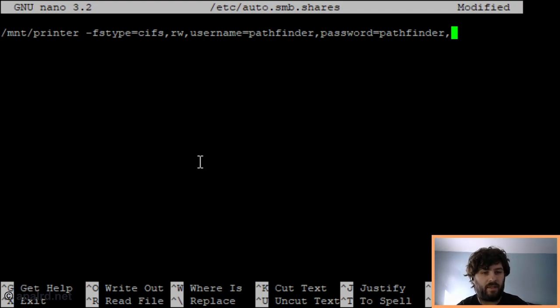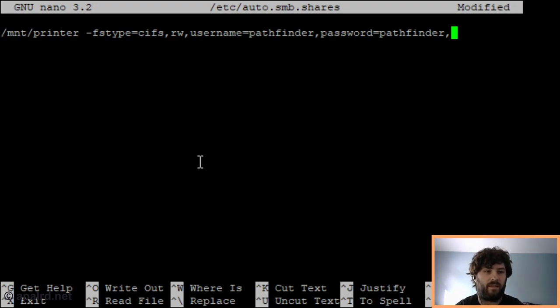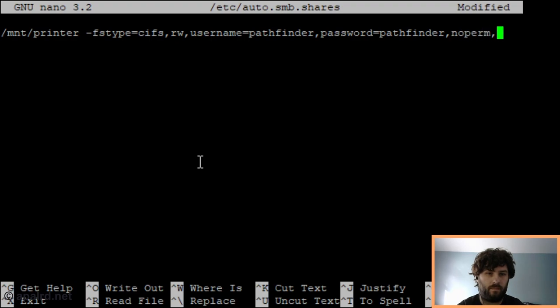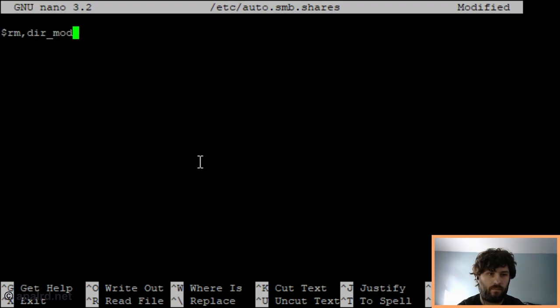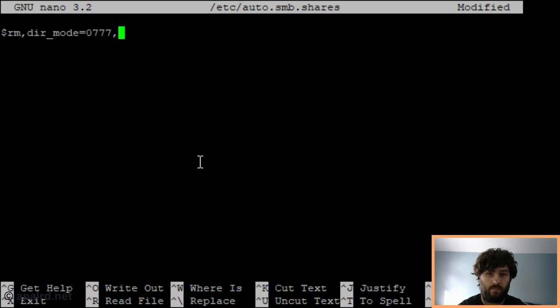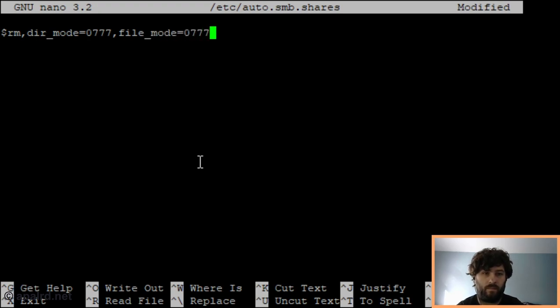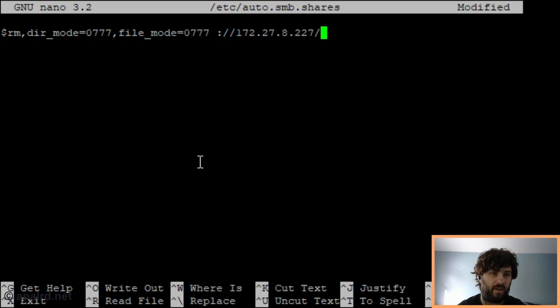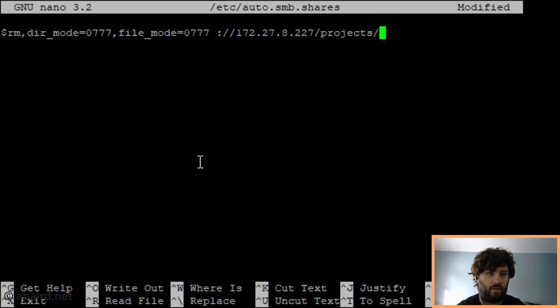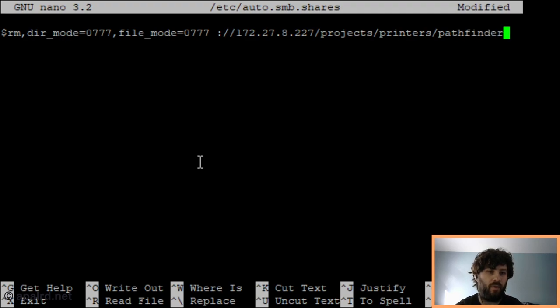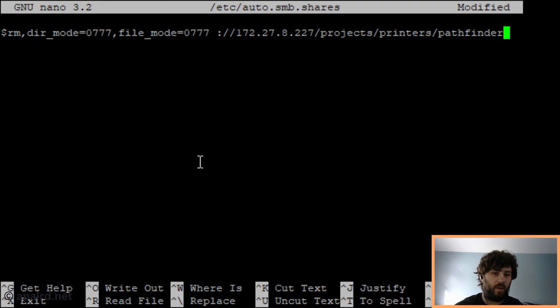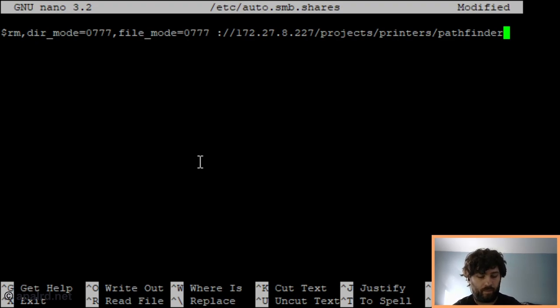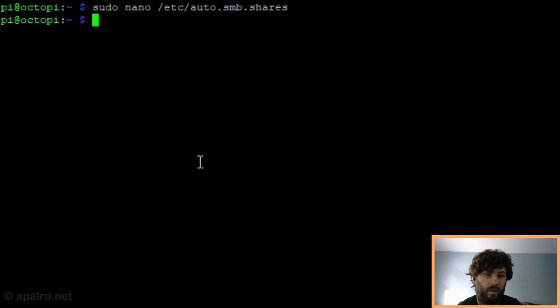And this is okay because with Samba sharing, the server validates permissions as well. So any user on the local system can only access what the server allows it to. And I've set up TrueNAS so that this user Pathfinder only has access to this one folder that I'm mounting. And then finally we need to tell it what the path is to our server. That's the IP address of my TrueNAS server and the folder that I gave it access to in TrueNAS.